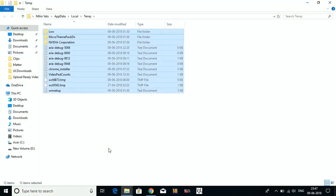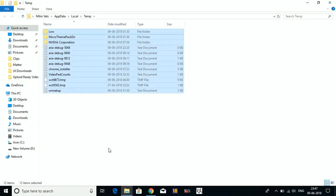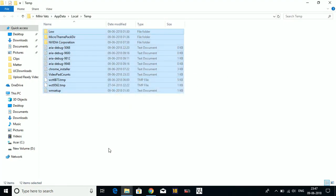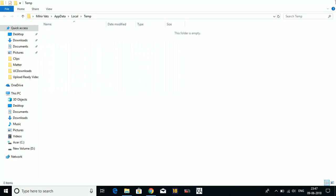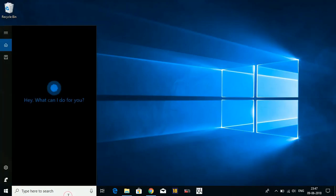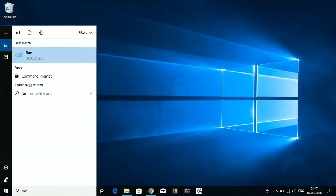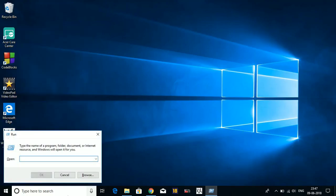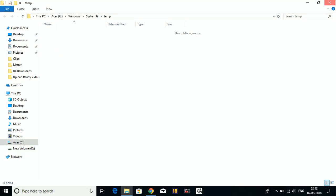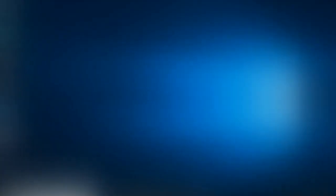Don't worry before deleting them because these are all junk files. Now again go to Run. This time only type temp and delete all the files present here also. I recently deleted all my temporary files, so there are no files in this folder. That's it for step number one.